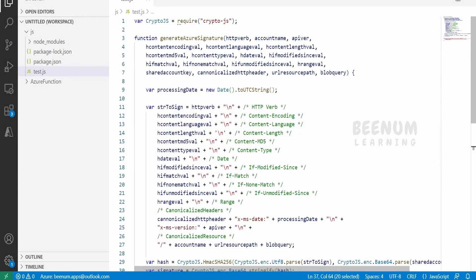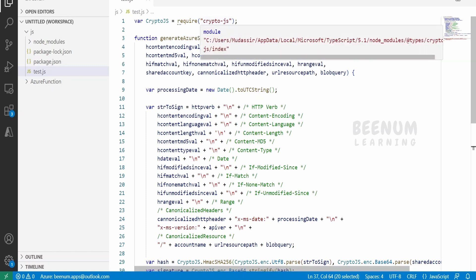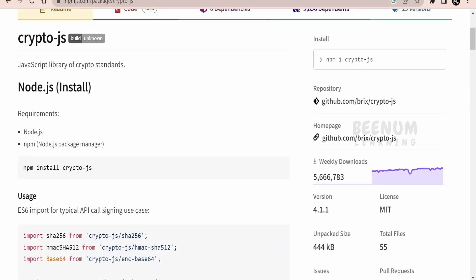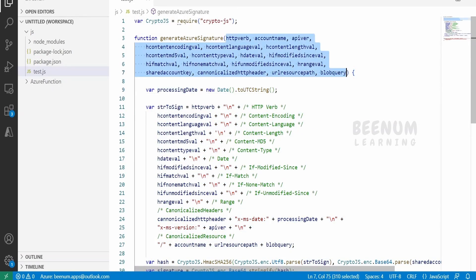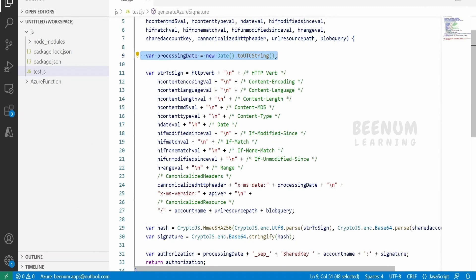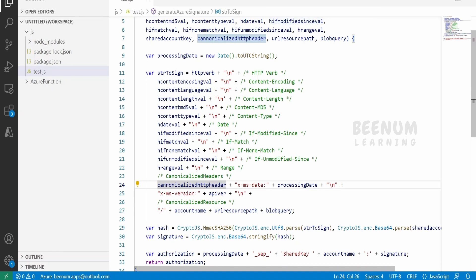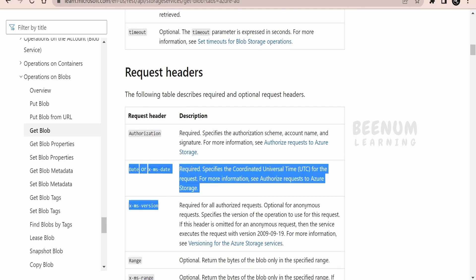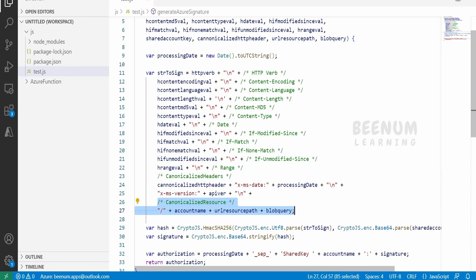I have made use of VS Code to generate the function. We need to install crypto-js on our computer with the npm command — npm install crypto-js — as I am using Node.js here. I have created this function to accept all the variables or parameters for the signature, like the verb, encoding, and so forth. A date is generated dynamically and added to the x-ms-date in the canonicalized header. The x-ms-date and x-ms-version are mandatory as per the Get Blob REST API.